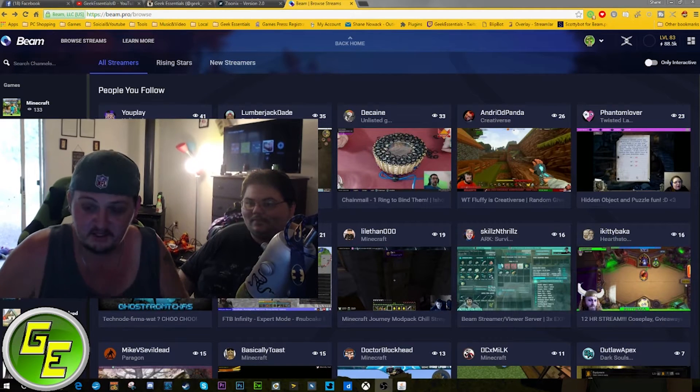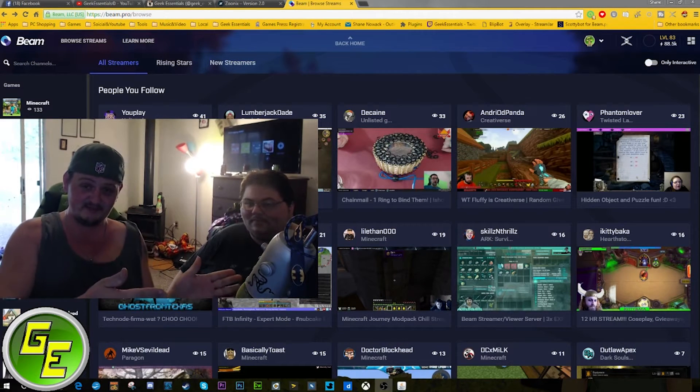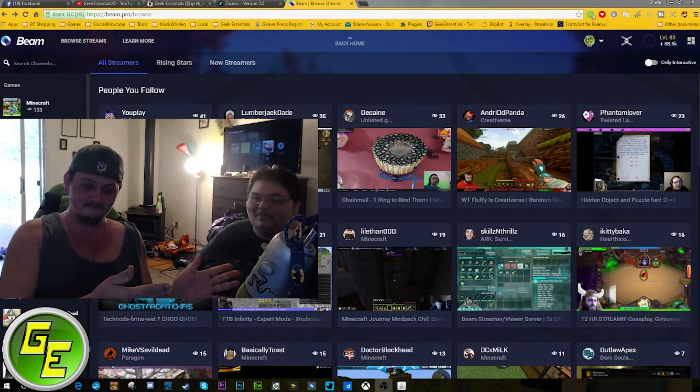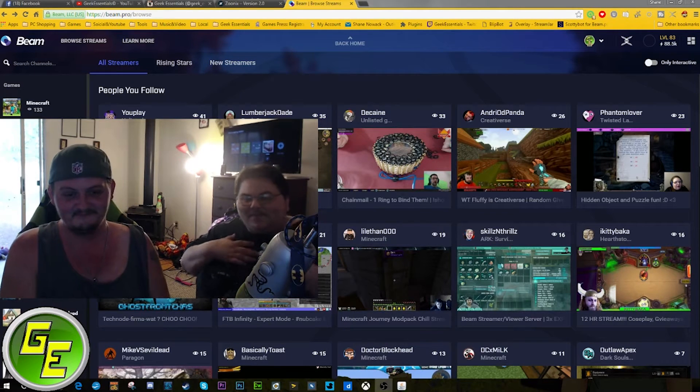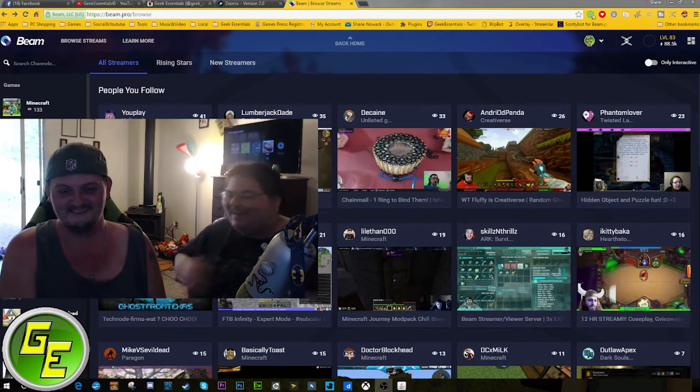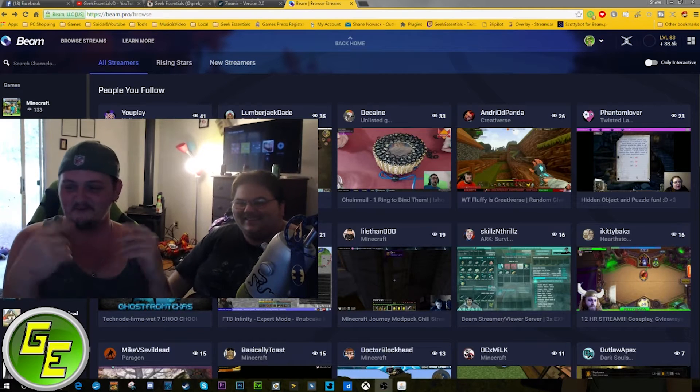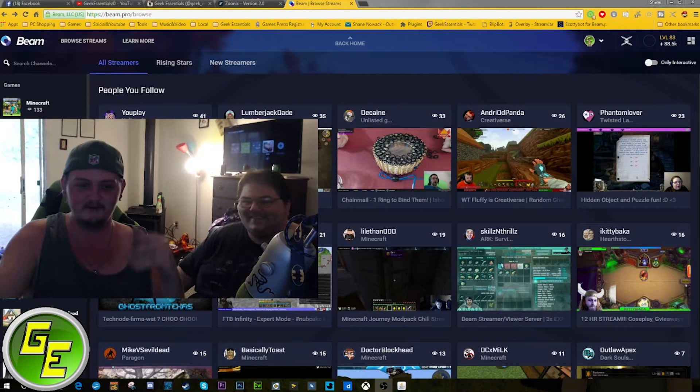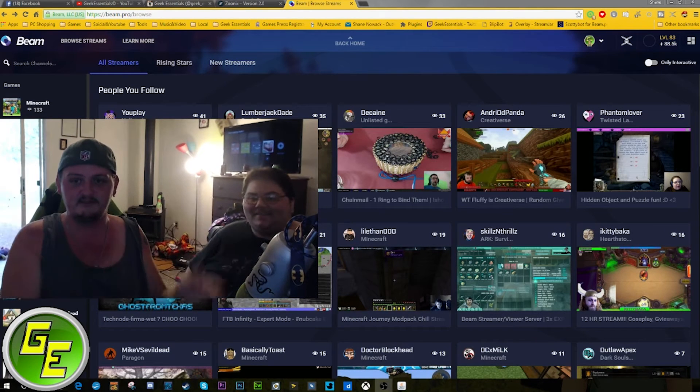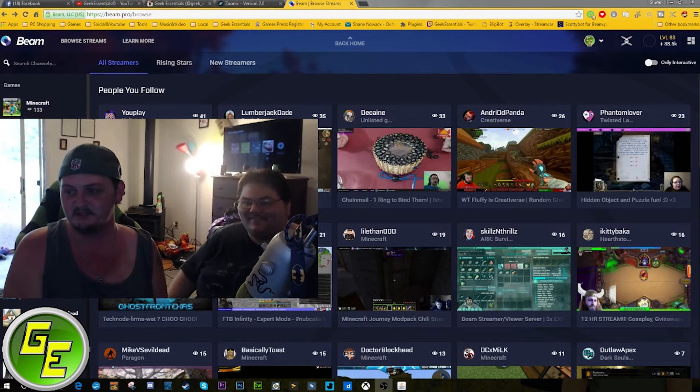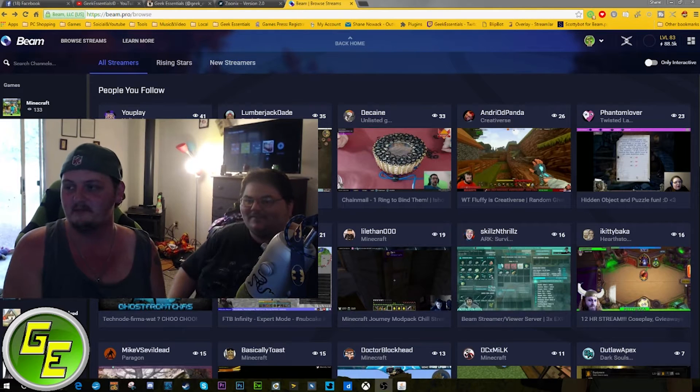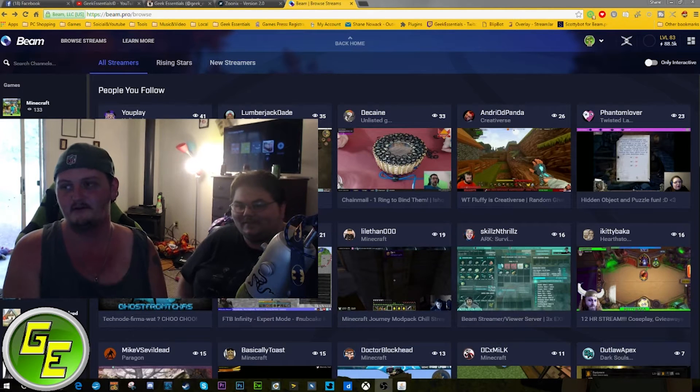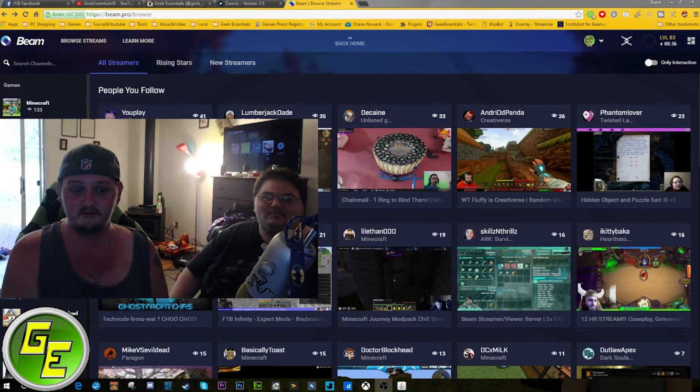What's going on everybody, this is Shanner123. I have a special guest with me - yes, I'm Thorny. Instead of hearing us over the mic where we're in two different states, we're right next to each other. I hope you guys enjoy this. We're going to be talking about Beam.pro.